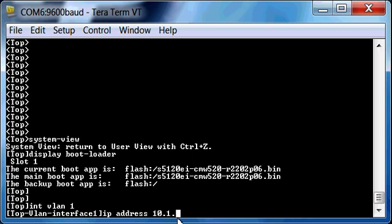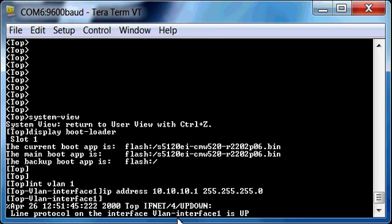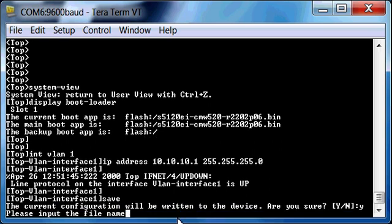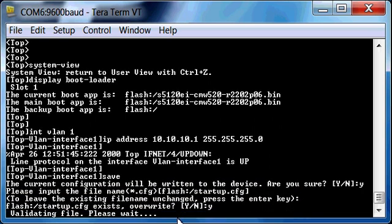Let's go ahead and go into interface VLAN 1, giving an IP address 10.10.10.1/24. Interface comes up. I'm going to go ahead and save it, just in case anybody wanted to see how to save a config.